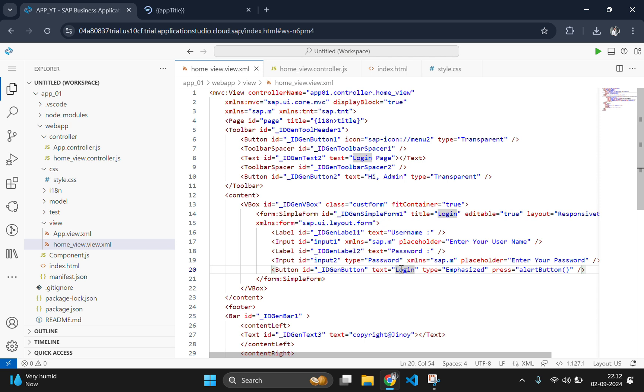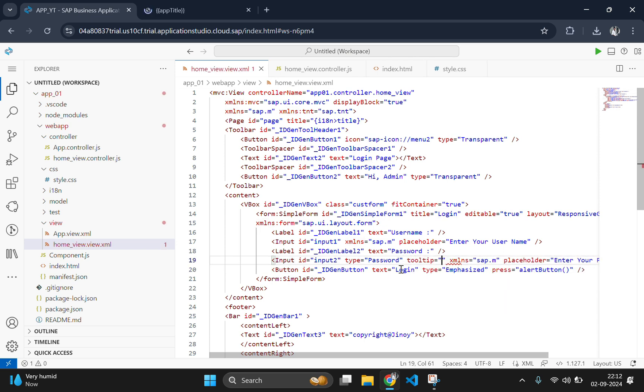You have successfully created a basic login page with username and password fields in SAP Fiori. You've also learned how to capture user input and handle button events. In the next video, we will explore more advanced features to further enhance our app. If you enjoyed this video, be sure to like, subscribe, and hit the bell icon for more tutorials. Thanks for watching — see you in part 4!